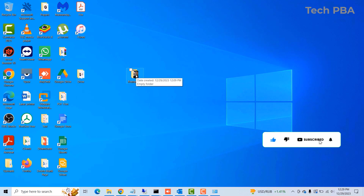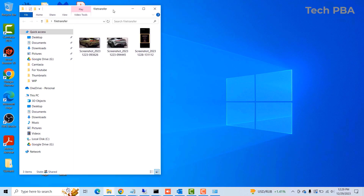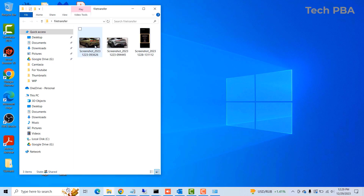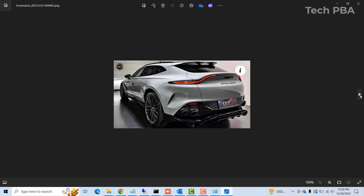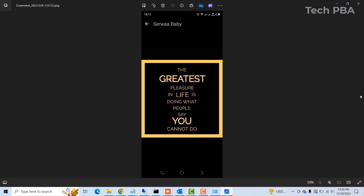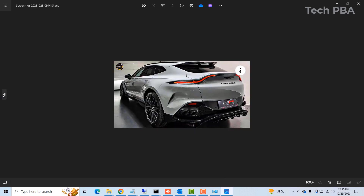Now we move to the PC to verify those files have been copied into the shared folder. As I open it, I can see the three pictures we copied from the phone are showing here on the PC as well. We can double-click to view them — very nice BMW cars.